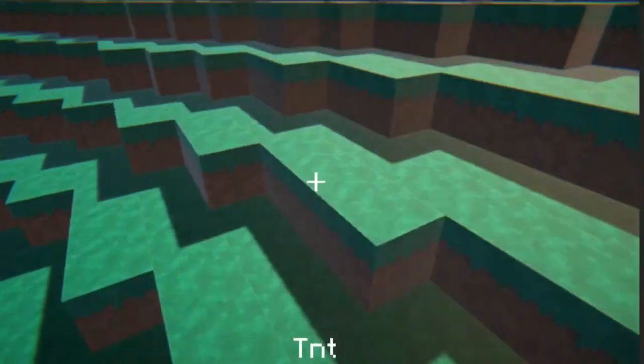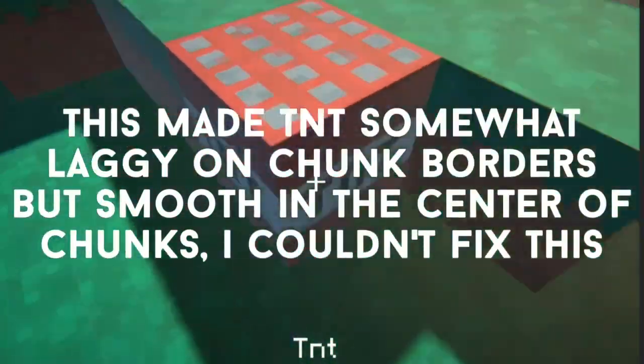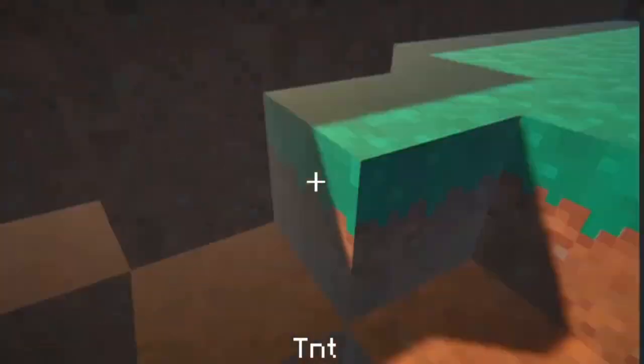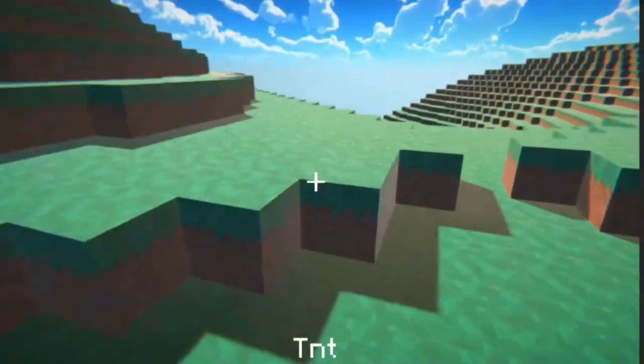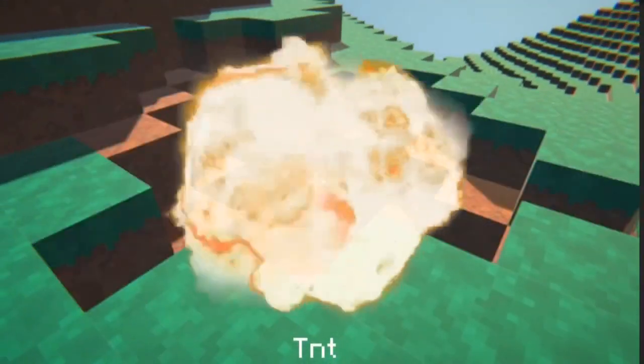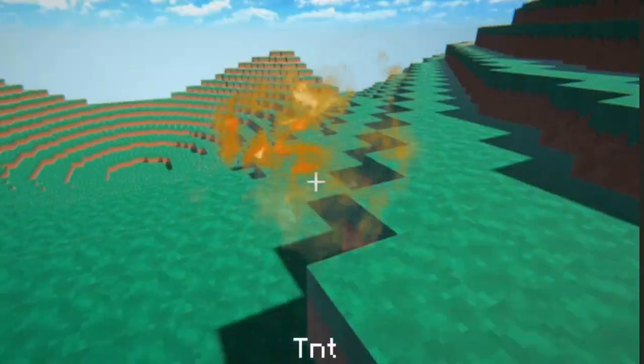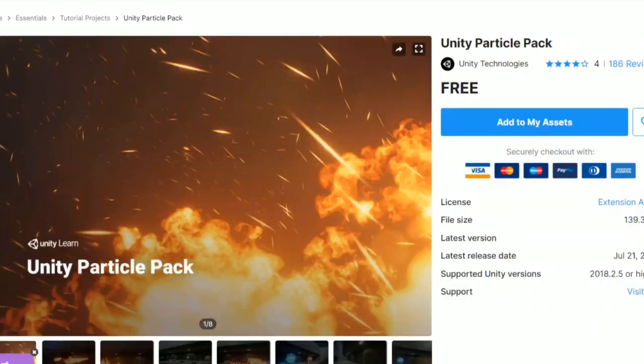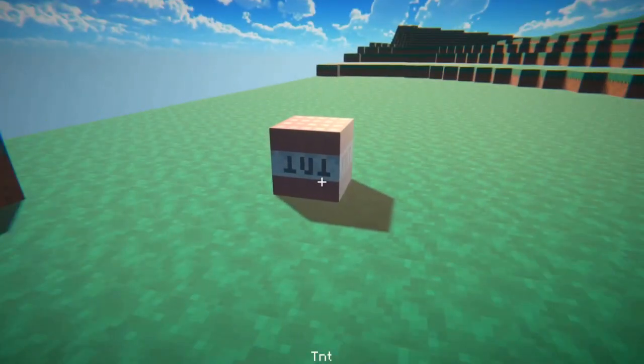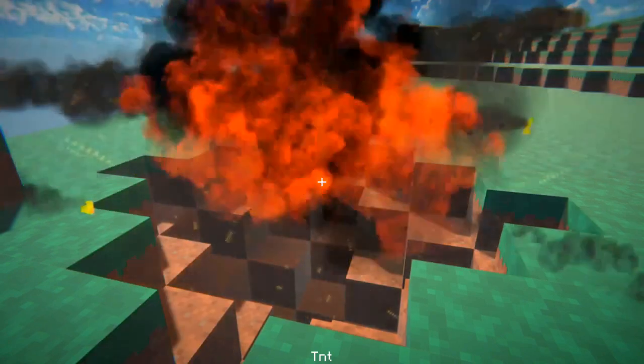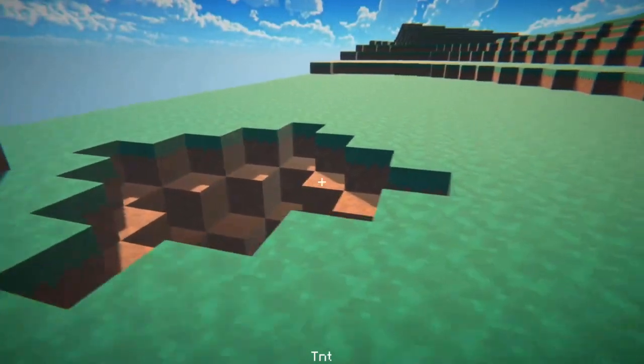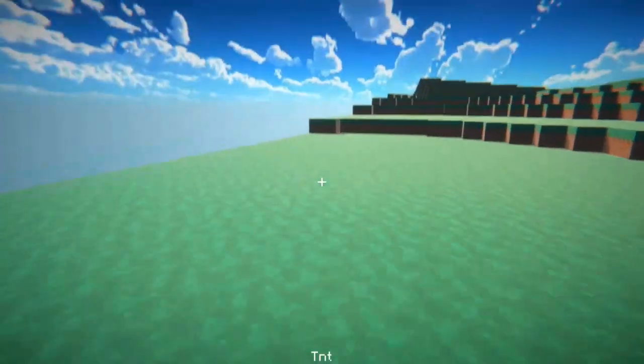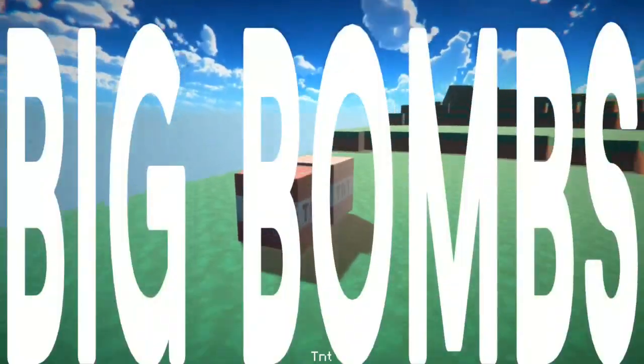So I sort of got explosions, but I don't want sort of explosions, I want explosions. I was planning on making my own particles but I think I'll just take some of Unity's free particles because I'm kind of running low on time. So I made the TNT instantiate the particles after exploding, which looks pretty nice. I got bombs, let's get more bombs, big bombs.